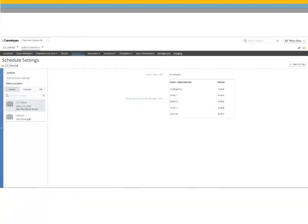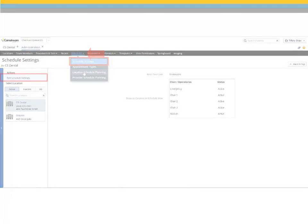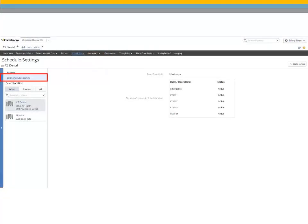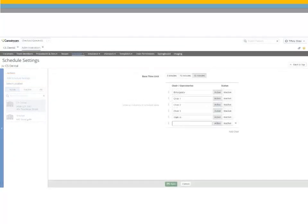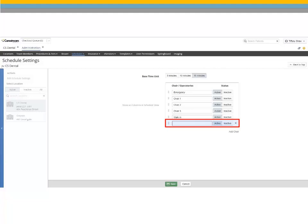If the office has more than one chair, you will need to add additional chairs. Select Scheduler, Schedule Settings. Select Edit Schedule Settings and click Add Chair. Enter a unique name for the chair and ensure the chair is set to Active. Repeat these steps to add additional chairs.